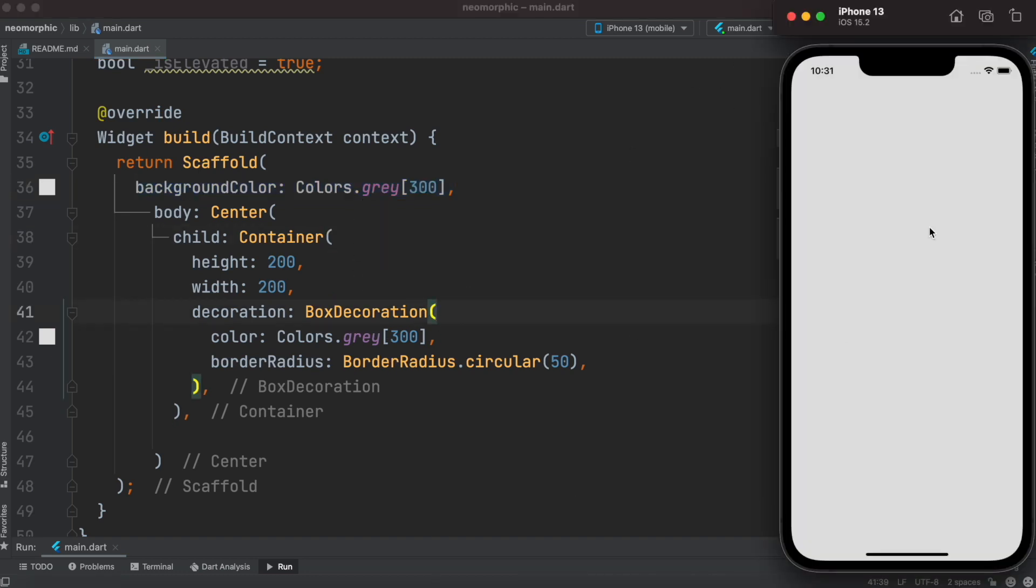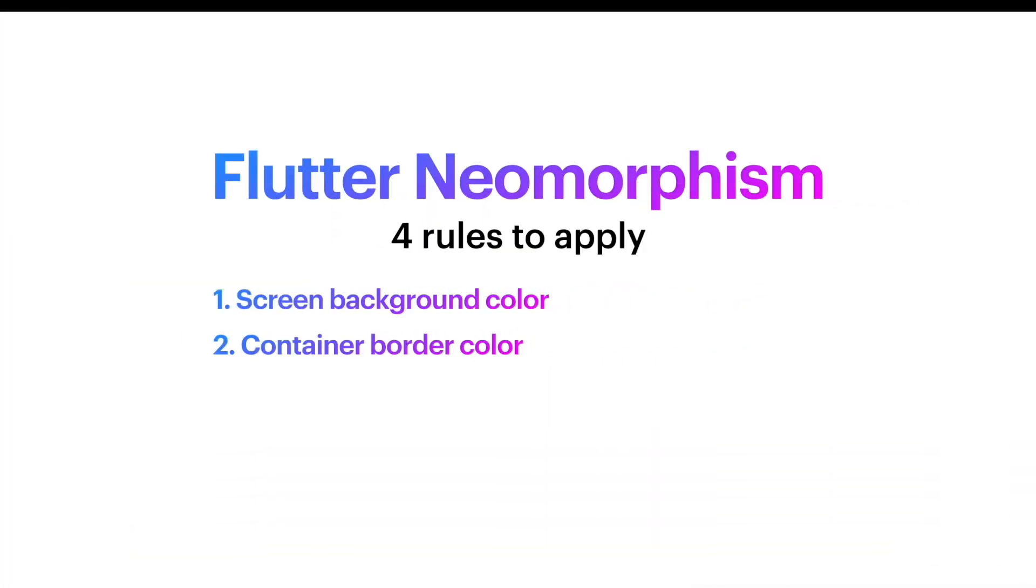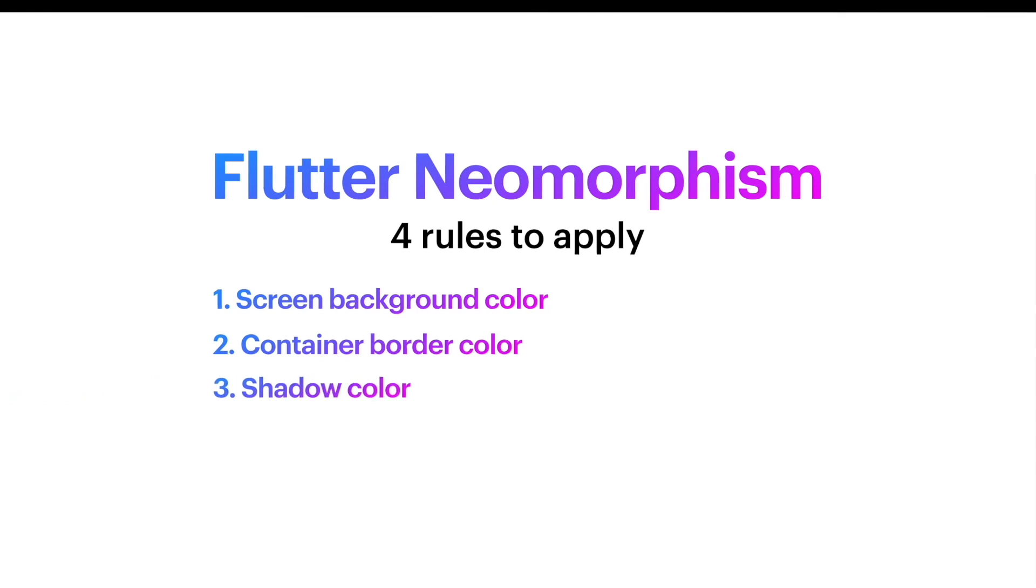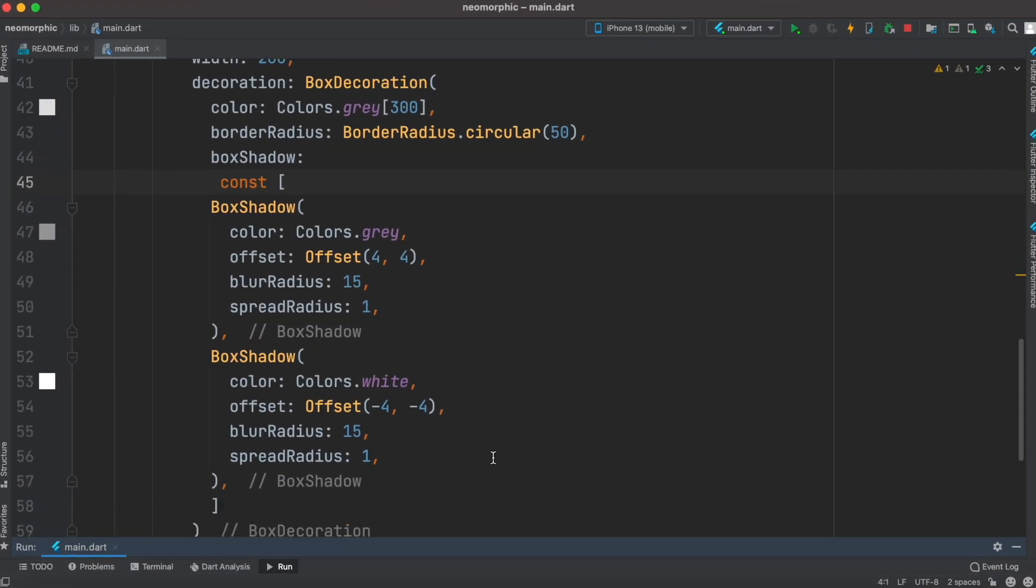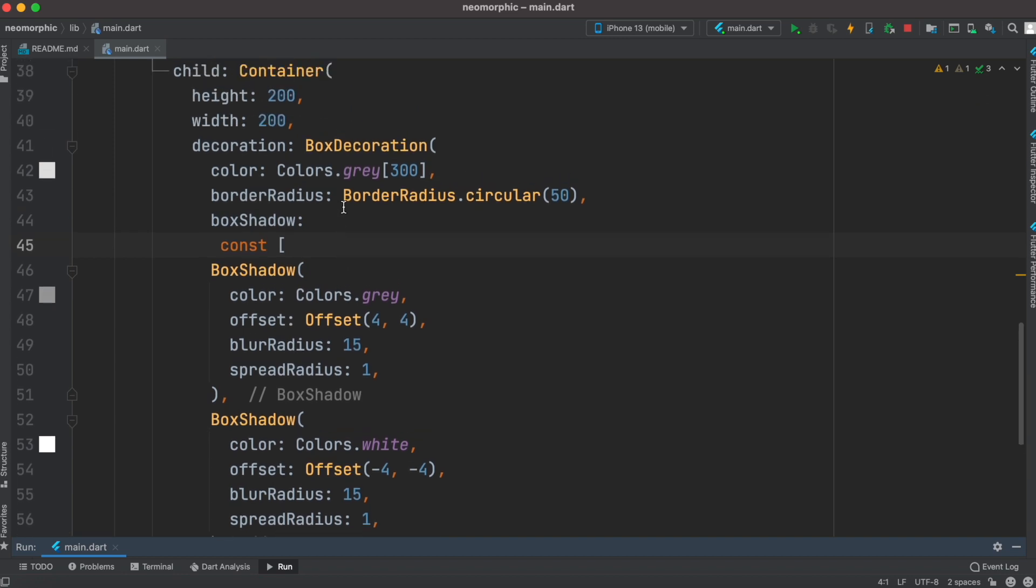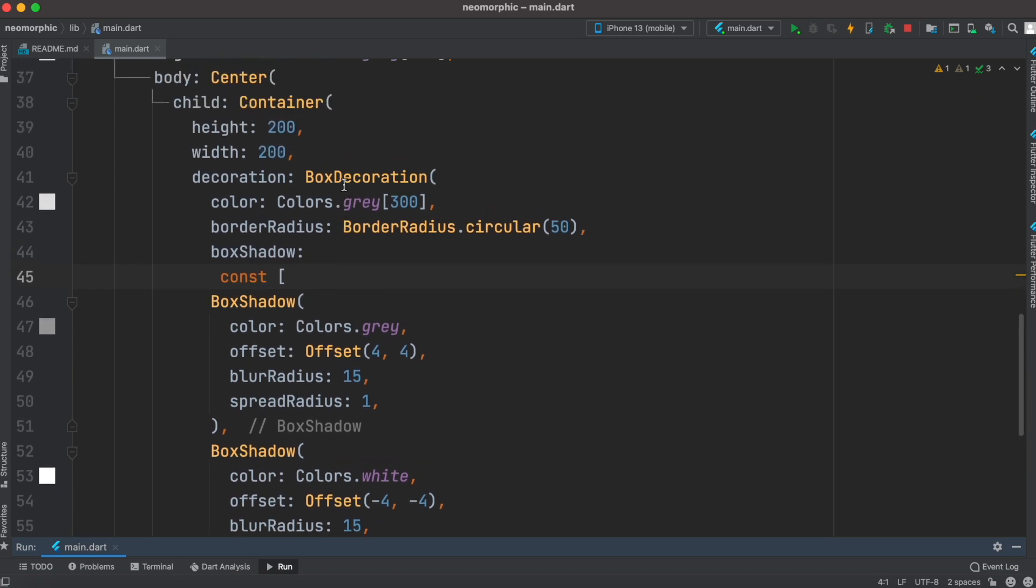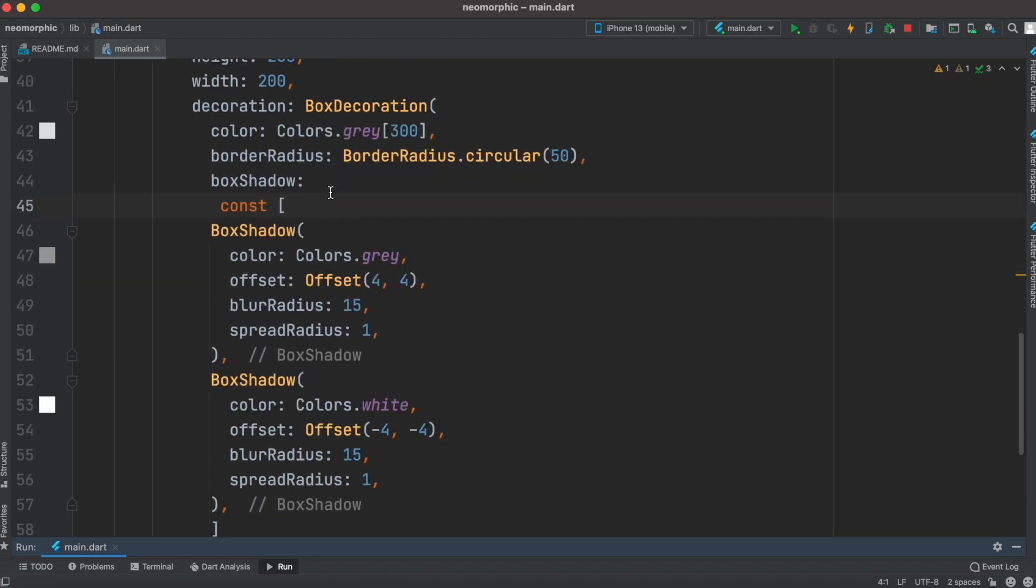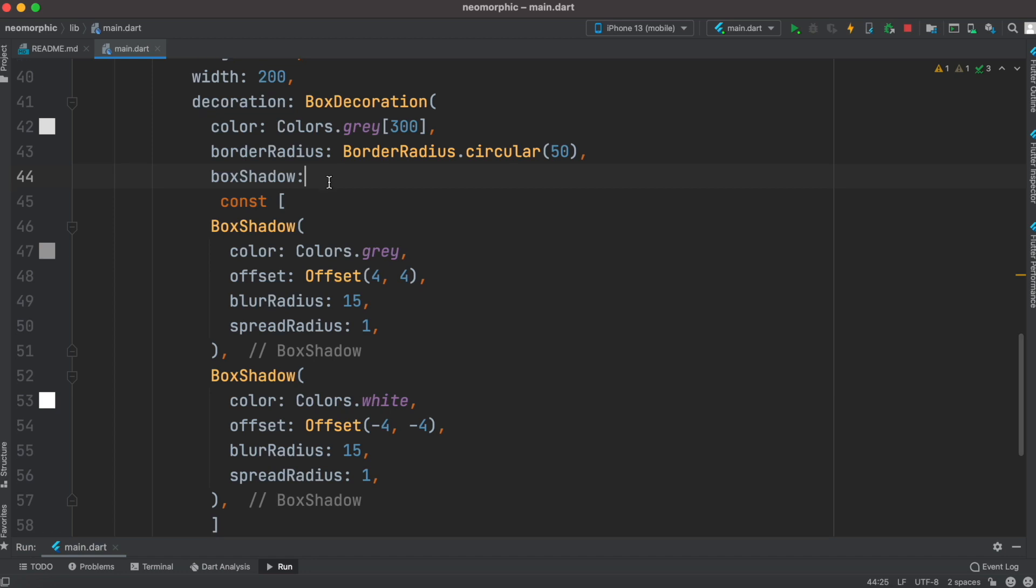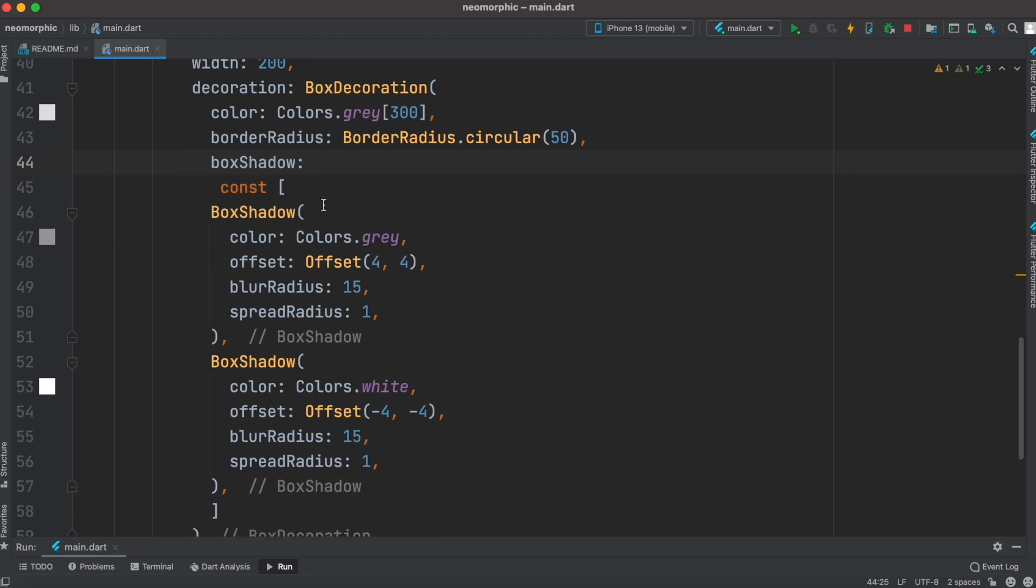Let's run it. Well, so far we don't see anything, but they would be obvious very soon. The next rule is shadow color, so we need to apply shadow to our container. Now we are applying shadow to our border.